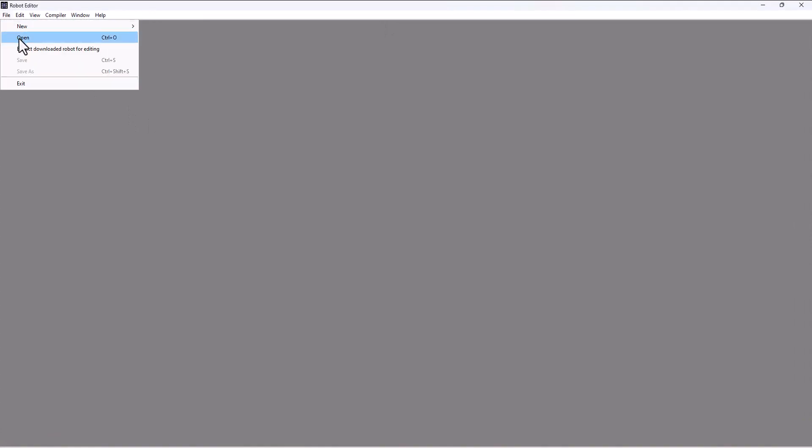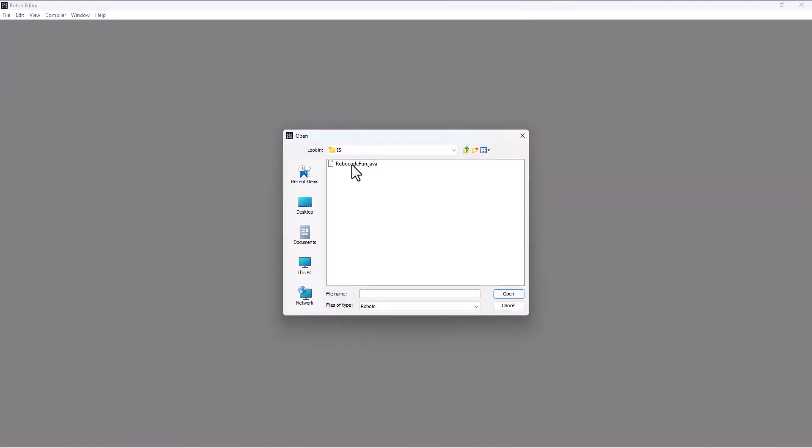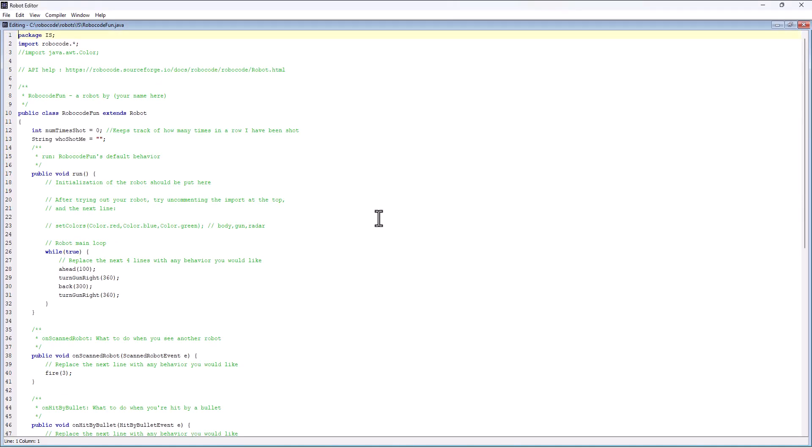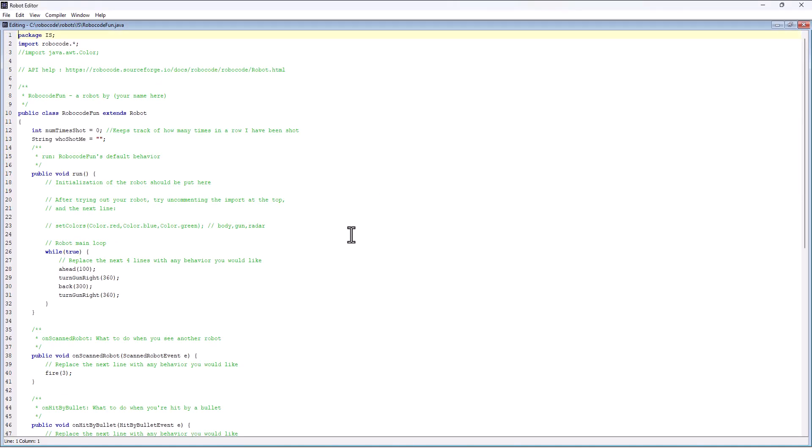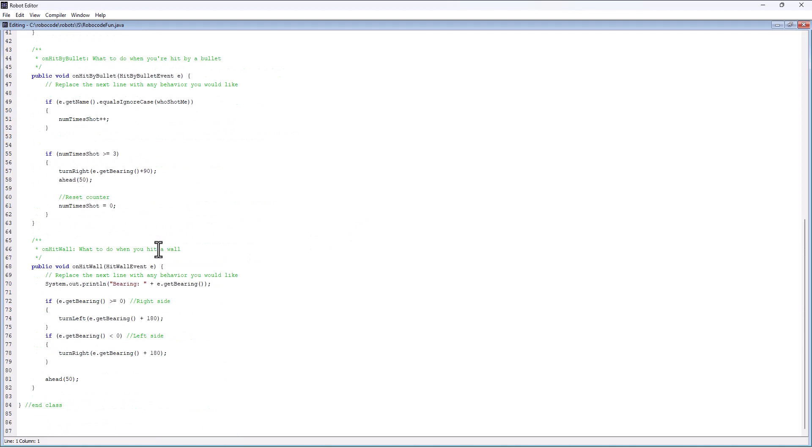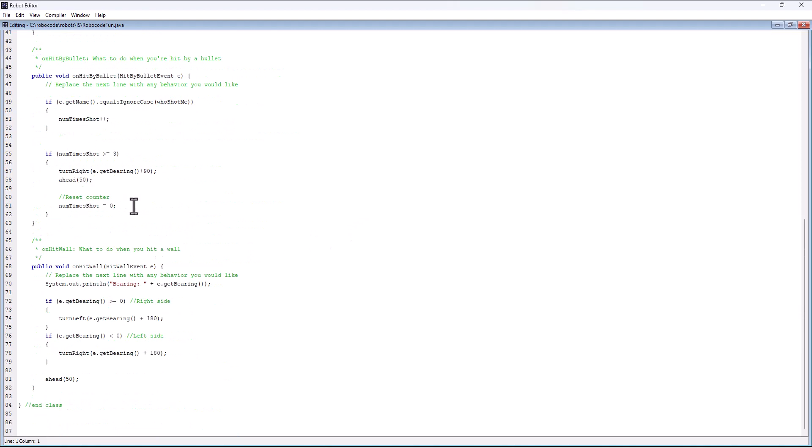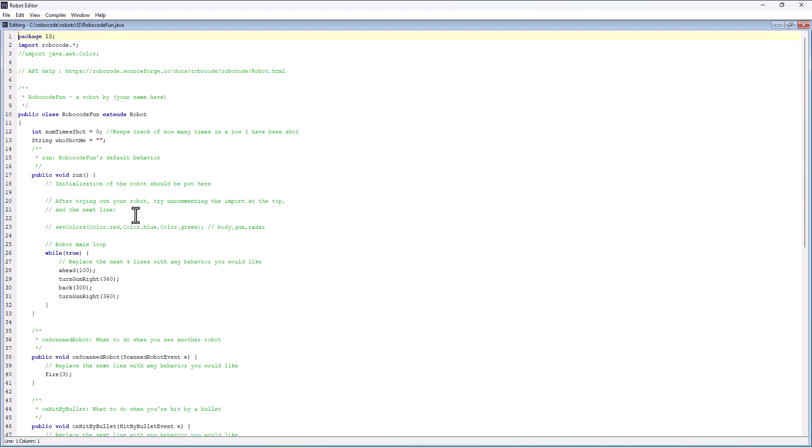I'll open the source editor and open up that bot we've been working on. So file, open, and go back into our robots folder. I have an IS folder, Robocode fun.